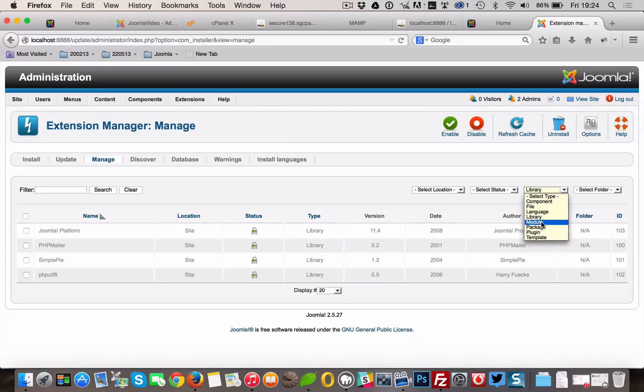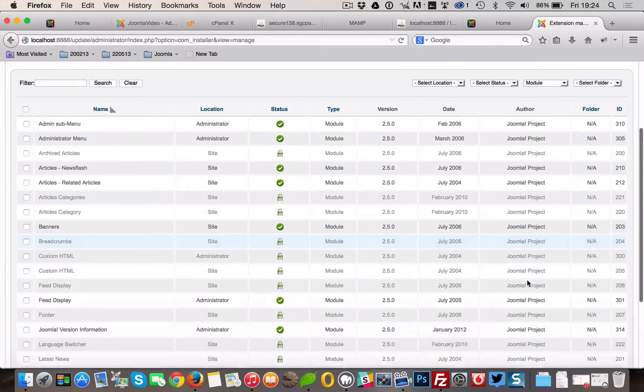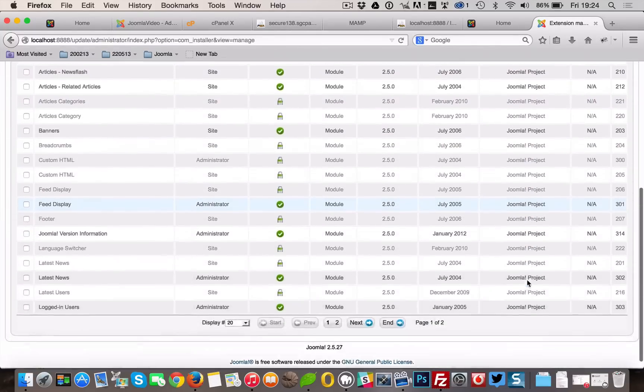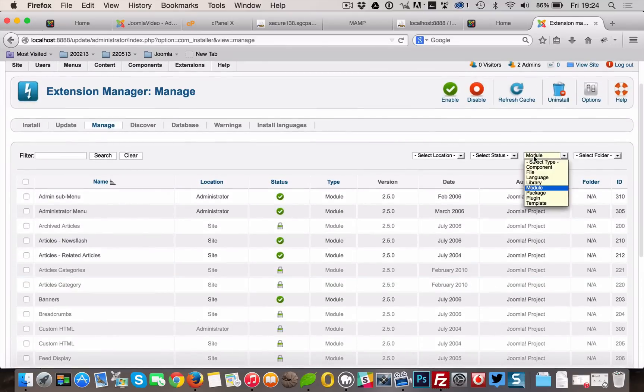Component, File, Language, Library, Module, Plugin, and Template.